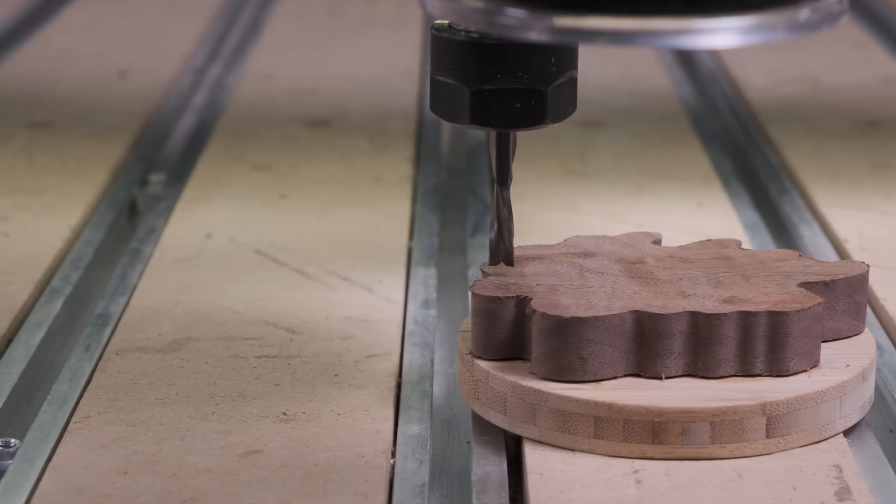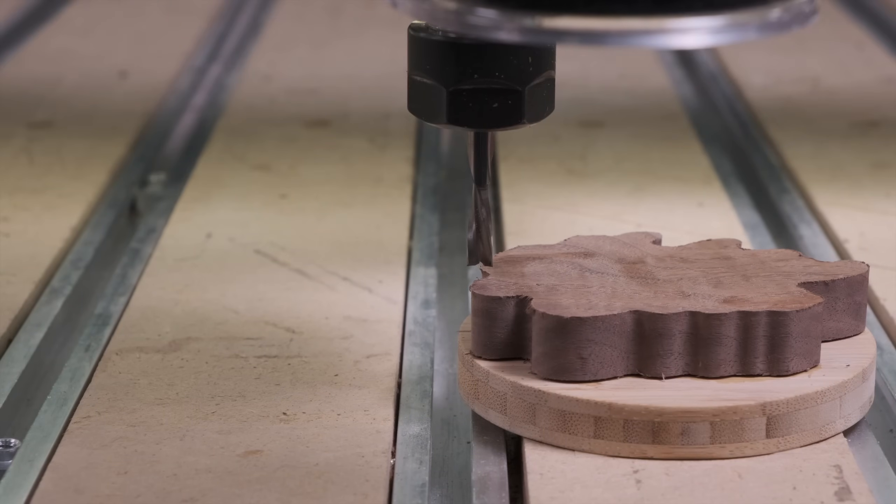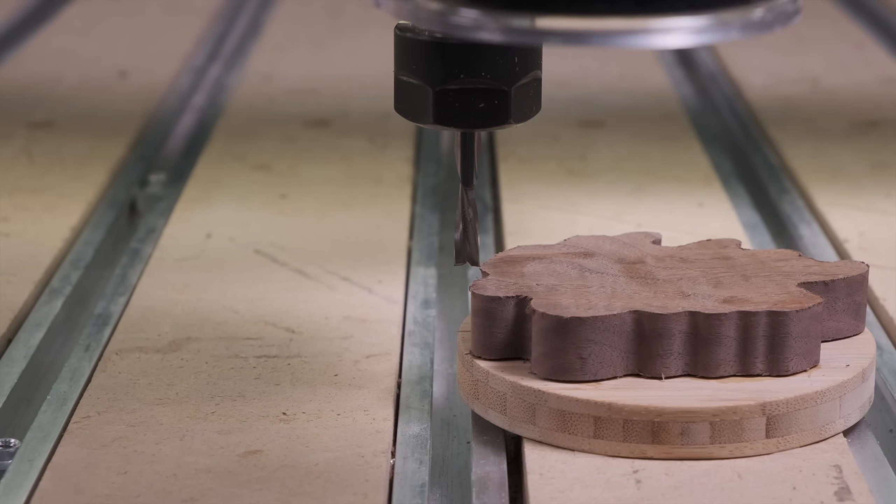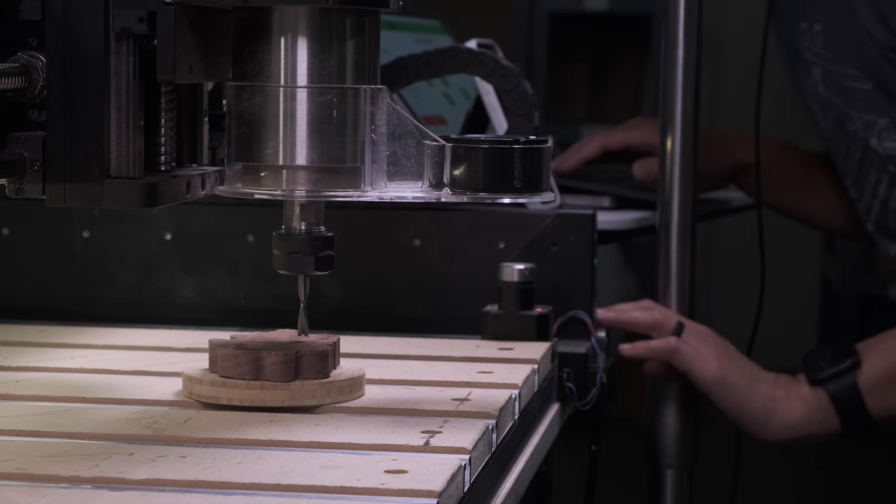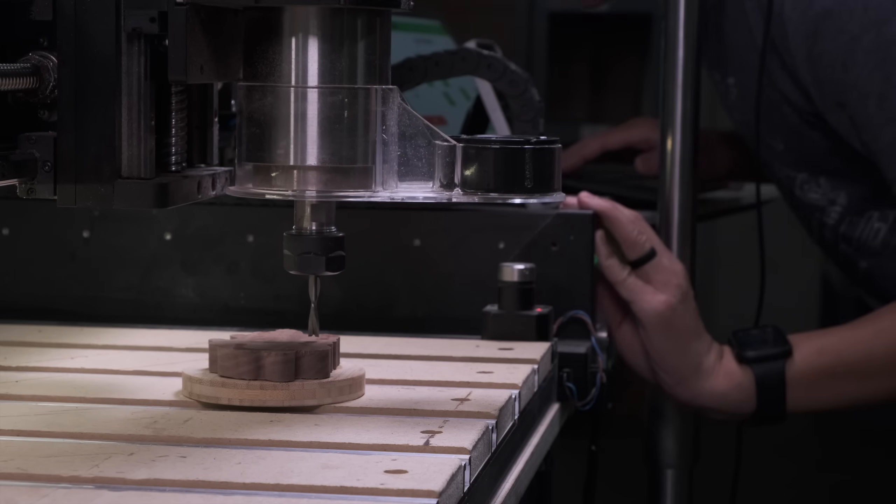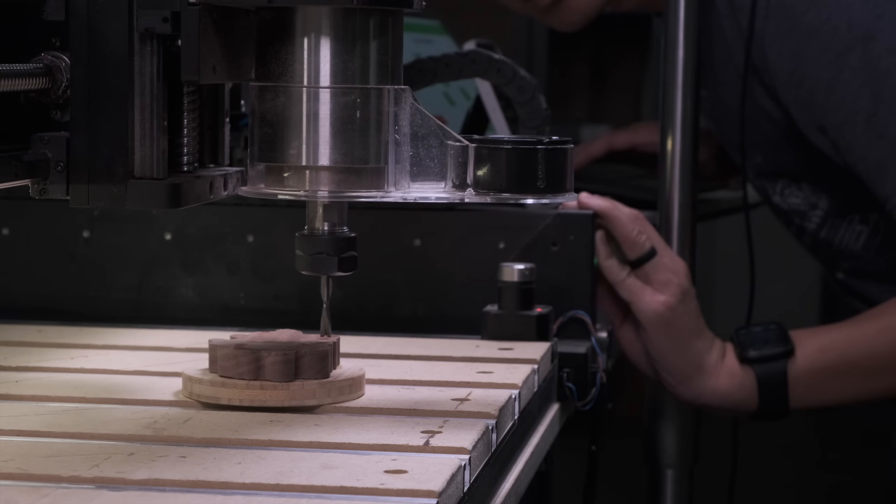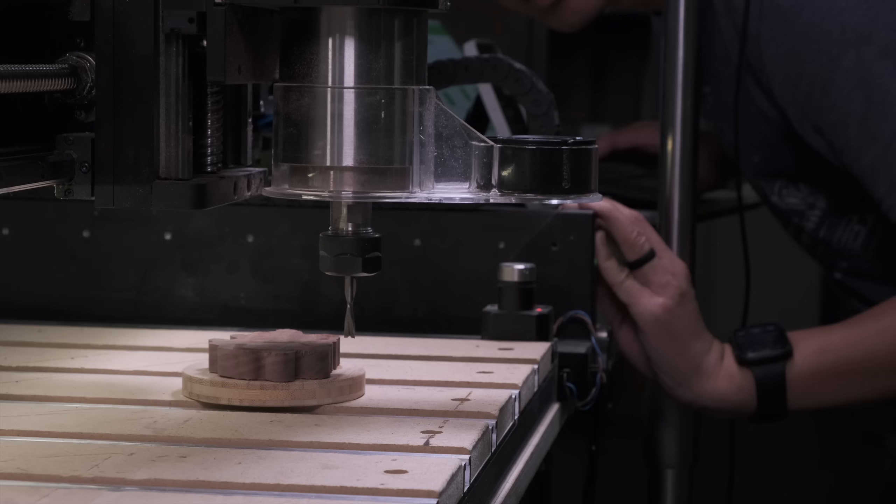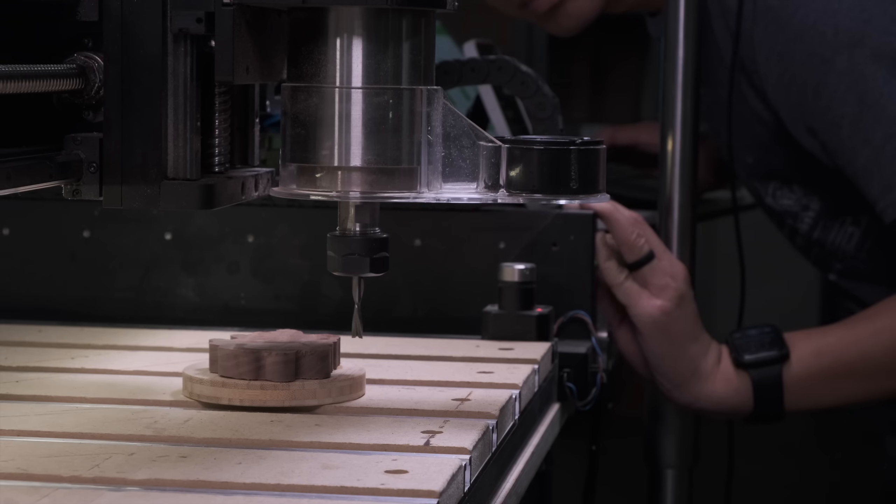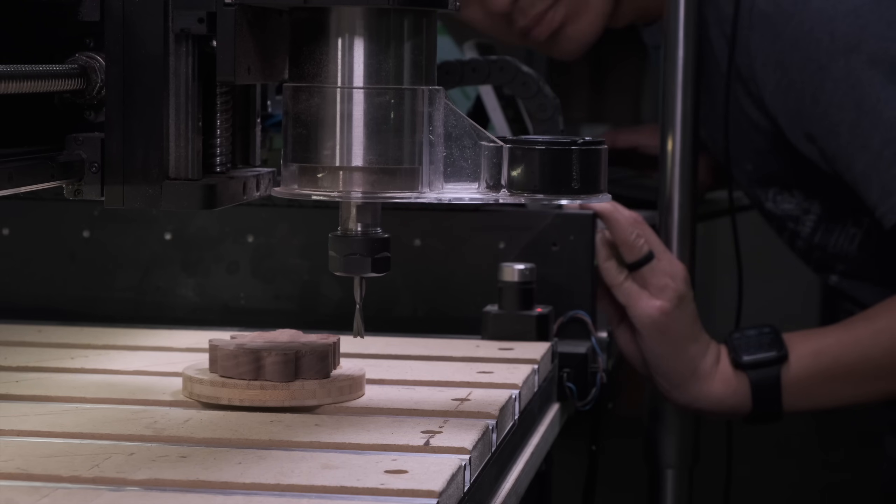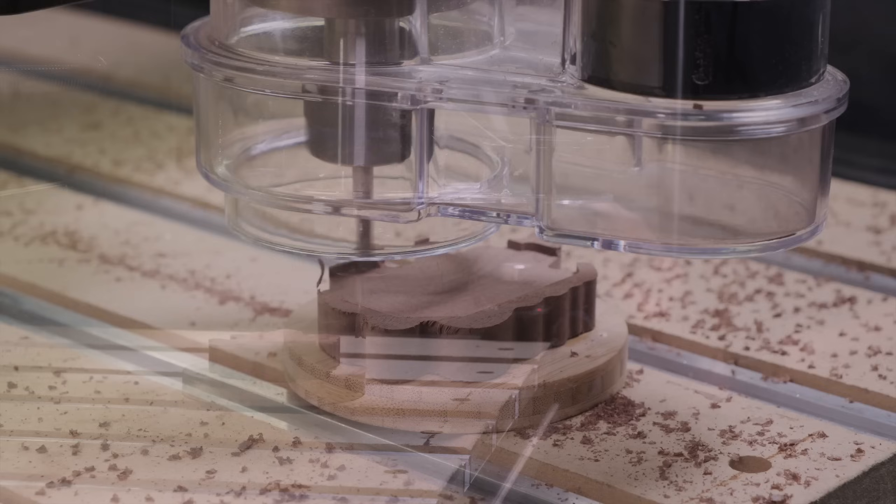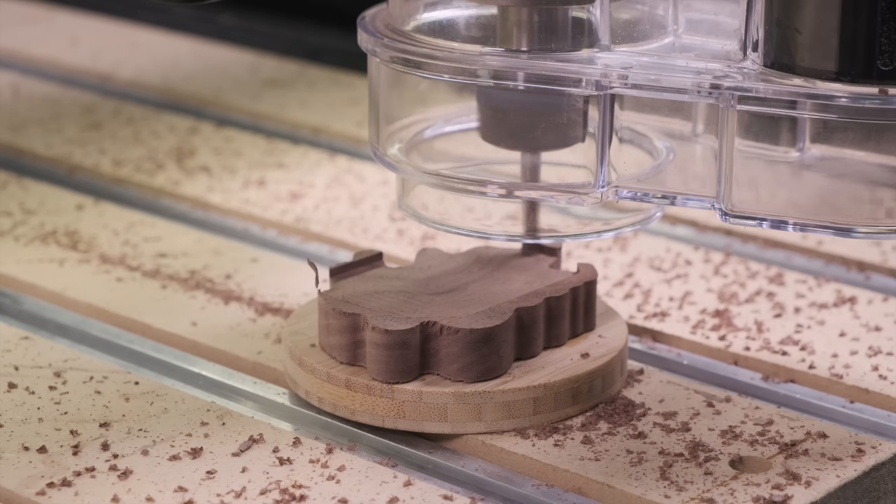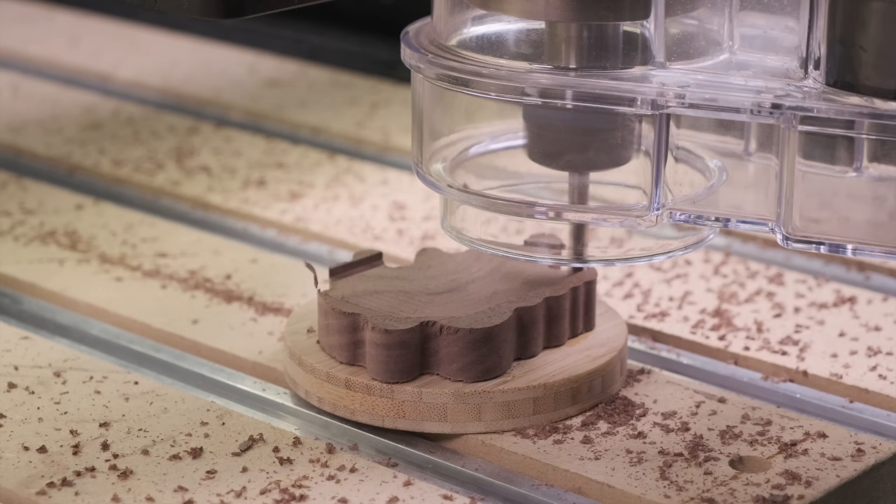At the CNC, I'll start by taping down my puck of wood and eyeballing the front and leftmost points of the coaster. This doesn't need to be a super precise zero, at least in the horizontal plane. You'll want to get your zero height pretty close to exact though. Then I'll run my plug removal program and wait anxiously for the final inlay to reveal itself.